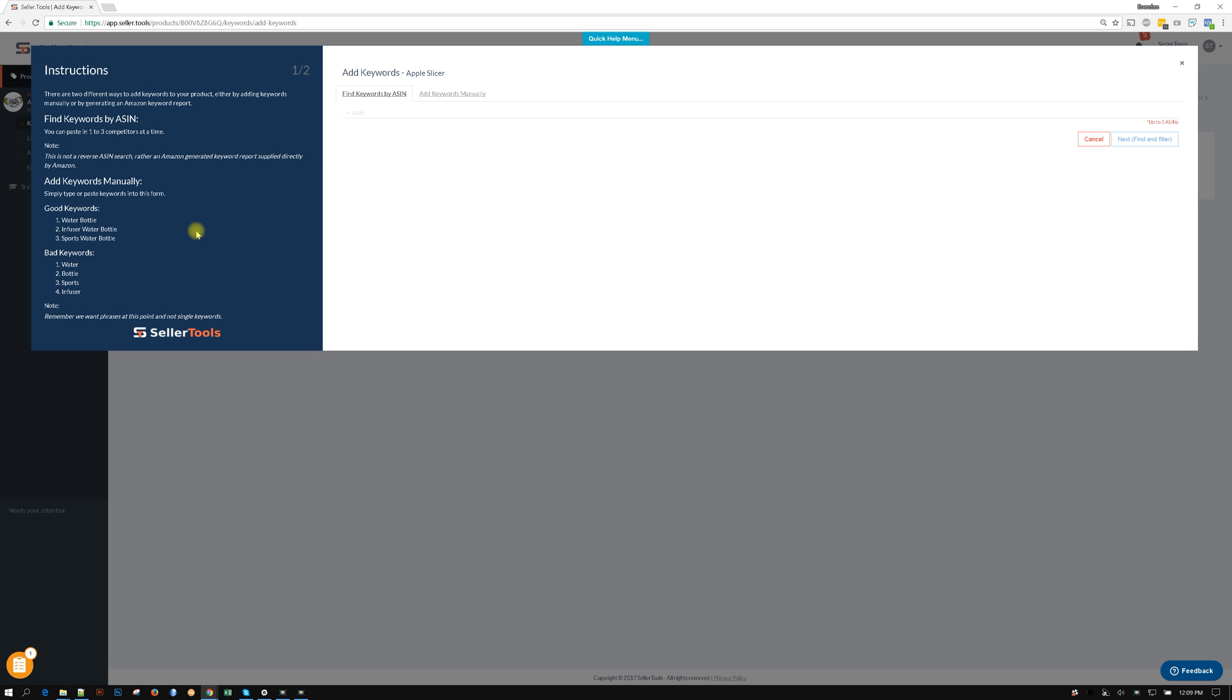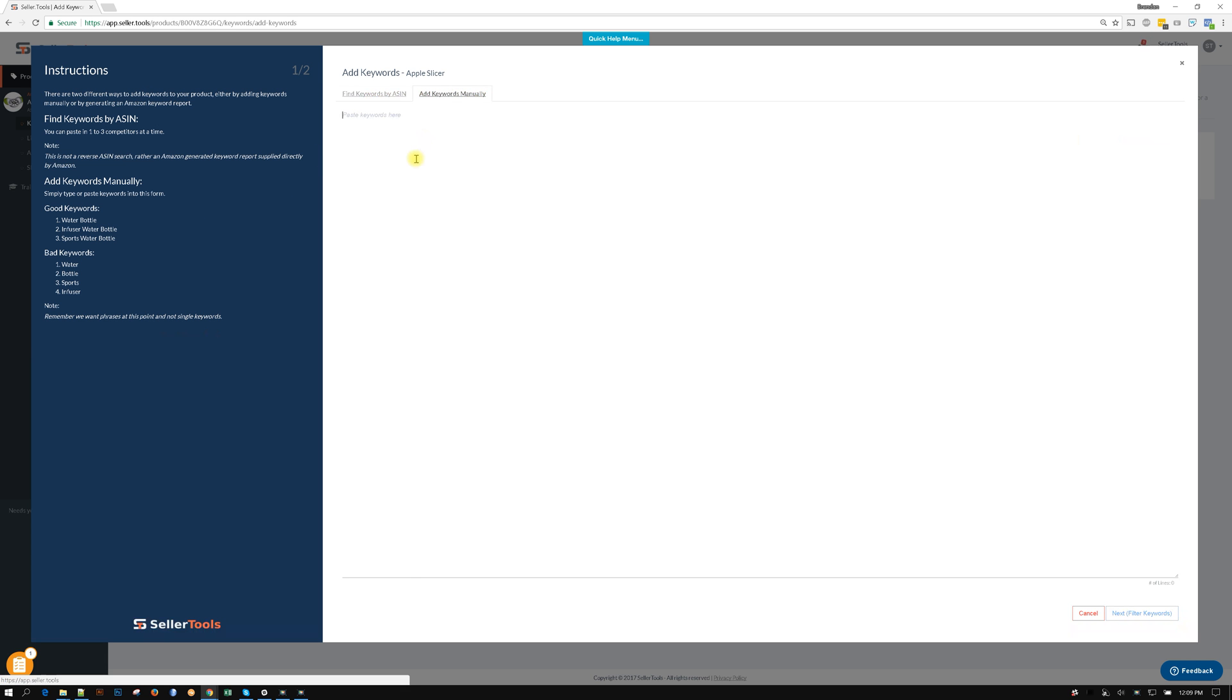There's two ways to do this. The first way is you can add in a bunch of ASINs or add in some keywords. So if this is a product that you know about and maybe you've been selling it for a while and you have a list of keywords, you can go ahead and paste in your keywords here.